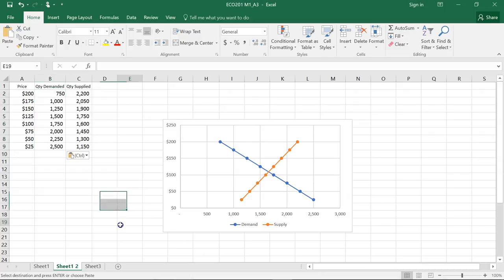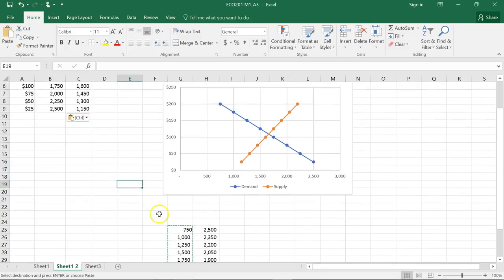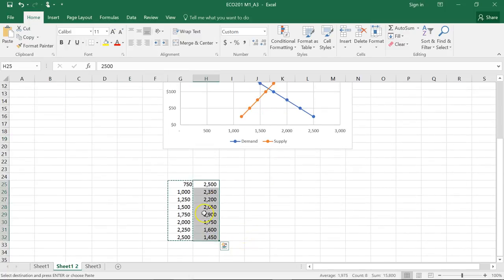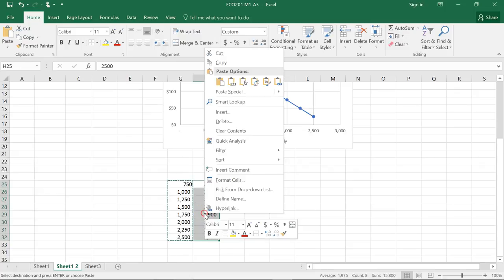Now let's watch the supply curve shift to the right, assuming that materials are cheaper and they're able to make the product cheaper as well.